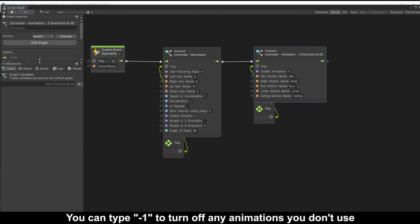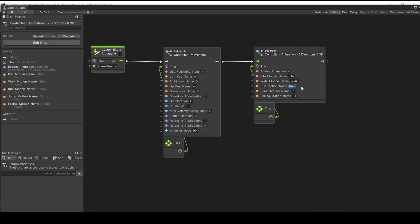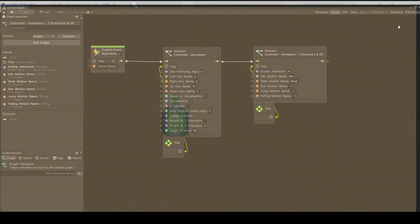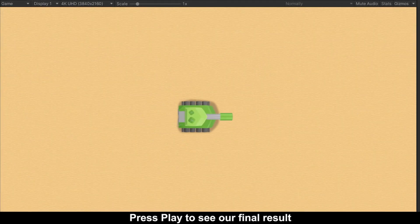You can type minus one to turn off any animations you don't use. Make sure motion idle and walk have exactly the same names in tank's animator. Press play to see our final show.